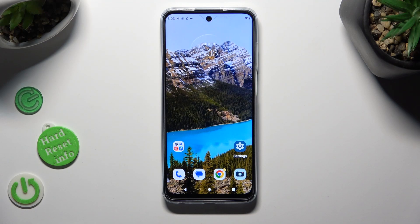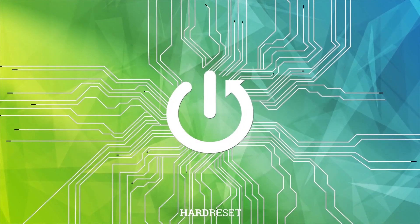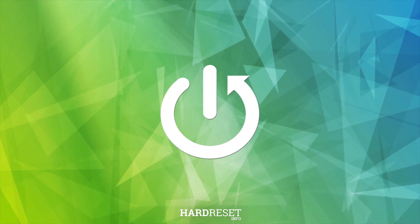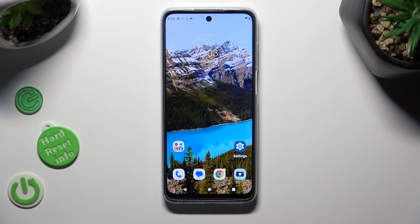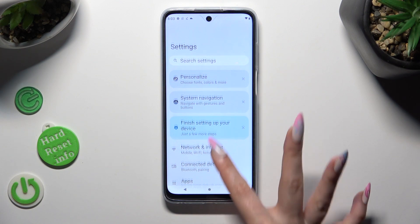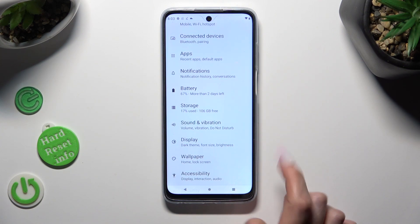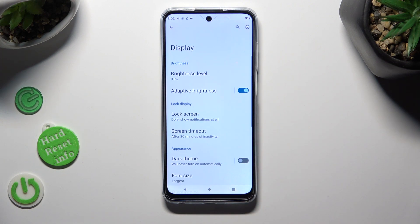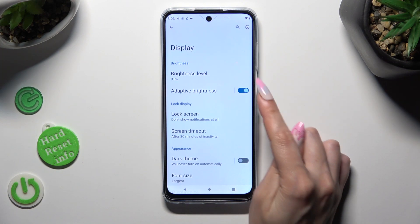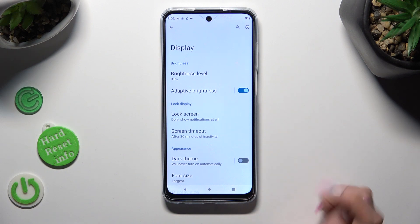In front of me is the Motorola Moto G32, and today I would like to show you how you can switch on or off Adaptive Brightness. You need to begin by going into Settings and scrolling down to access Display. After that, select the slider next to Adaptive Brightness.